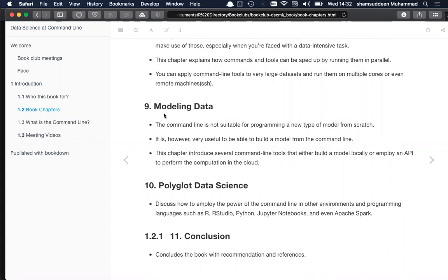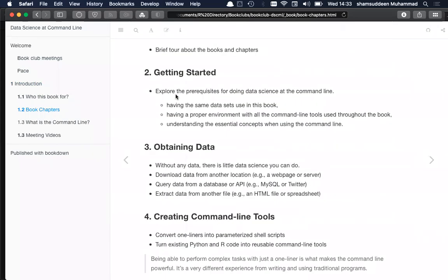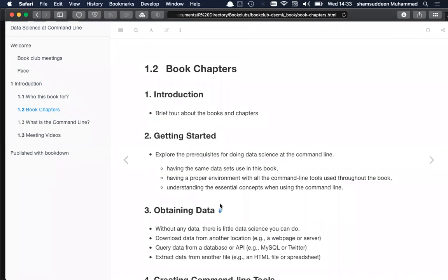Chapter nine discusses modeling. You can do modeling in any programming language, but you can run those models from the command line — turn everything into scripts and use command line to run them. You can also employ an API to perform computations in the cloud. Chapter ten discusses how to use command line tools in other environments and programming languages such as Python. Finally, a closing chapter offers recommendations on how to use these tools effectively. That's basically a brief tour of the book's chapters.